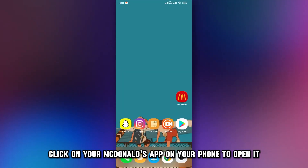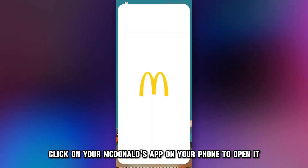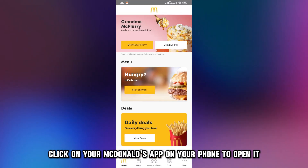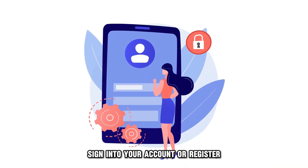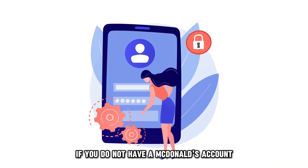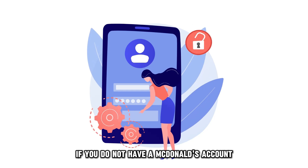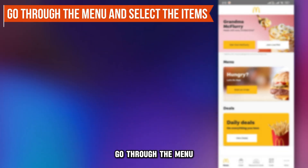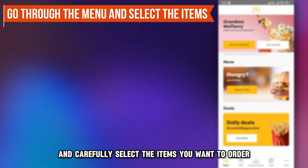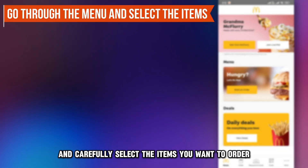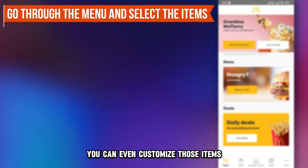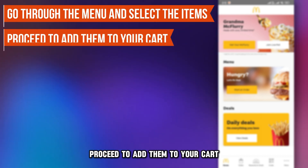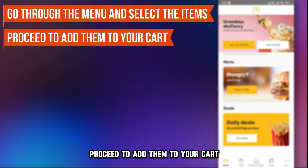Click on your McDonald's app on your phone to open it. Sign into your account or register if you do not have a McDonald's account. Go through the menu and carefully select the items you want to order. You can even customize those items. Proceed to add them to your cart.